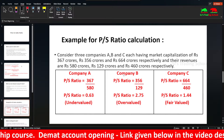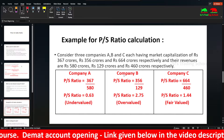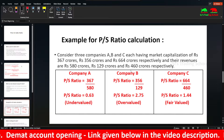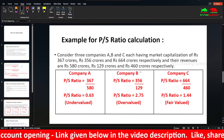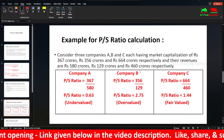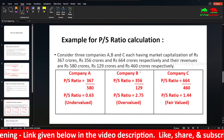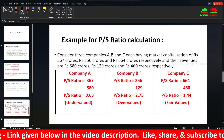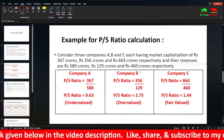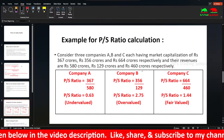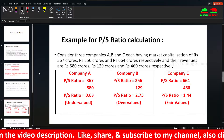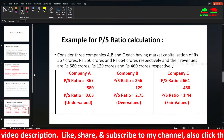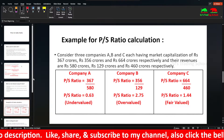You can compare the PS ratio on a historical basis — quarterly — and also compare with other companies in the same industry. Competitors' ratios can also be compared. That is the same ratio analysis.